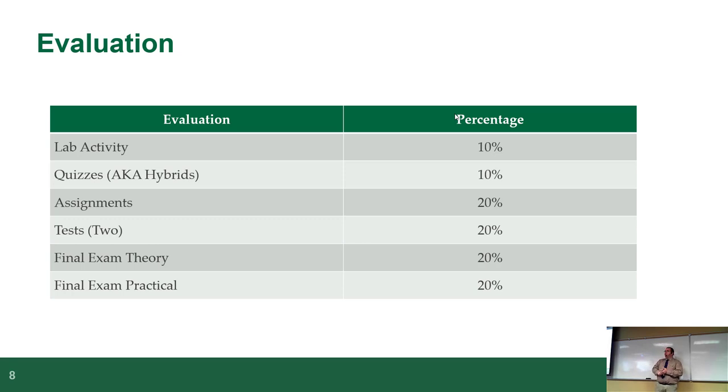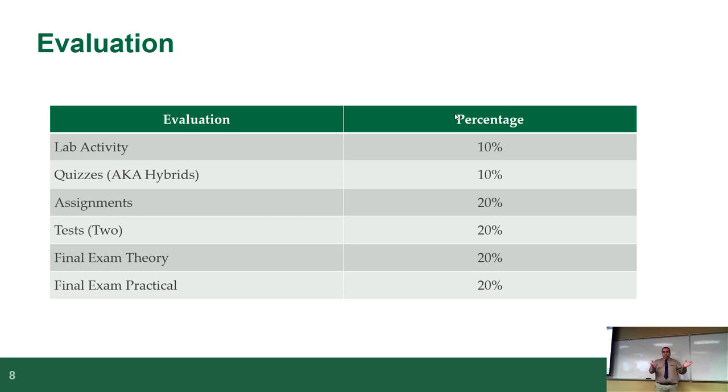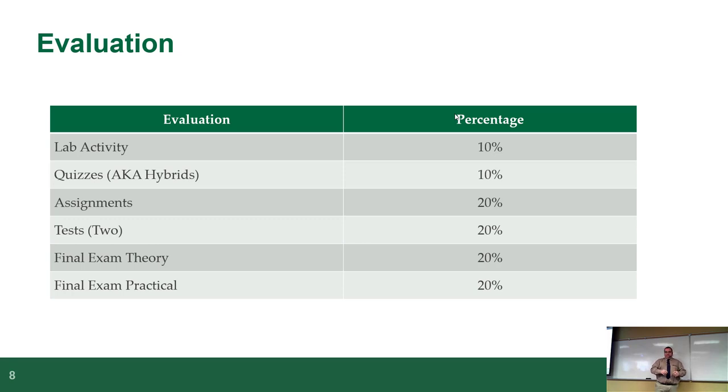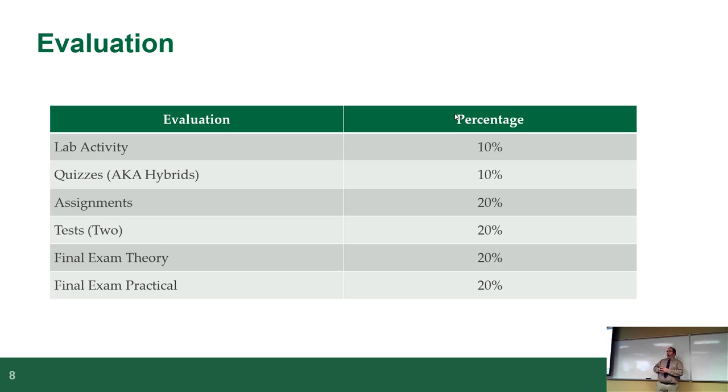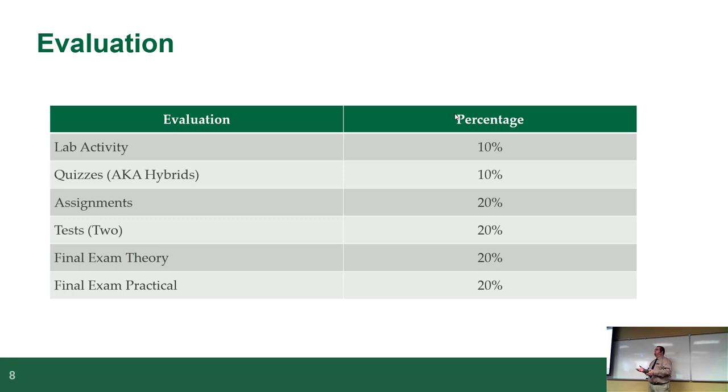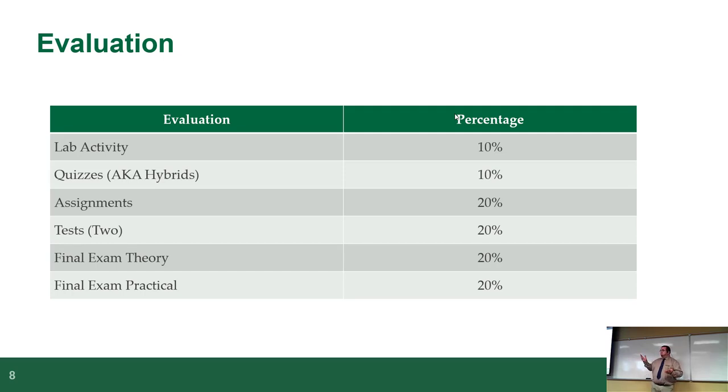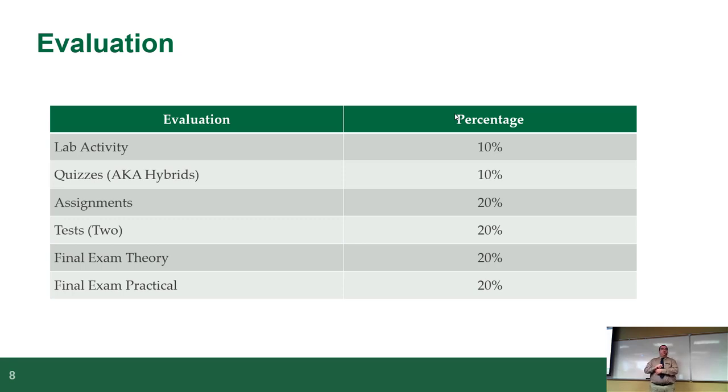There's two assignments, 10% each, so your two assignments combined is 20%. There are two tests, again 10% each. So you can see that nothing's not one single piece is going to be worth a huge crippling amount, except for the final exam. The final exam in this course is 40% of your grade. The good news is I do it in two pieces. There's a practical component and a theory component, so they're each worth 20%. So in the end you'll be writing your exam in two parts, one the week before the exam and one during exam week.